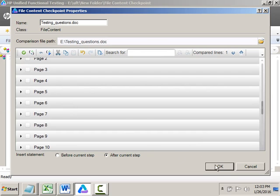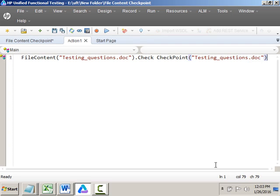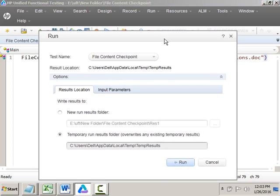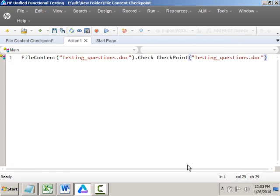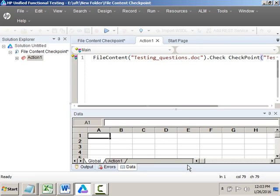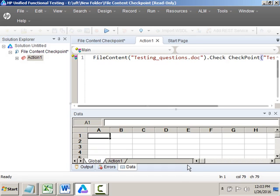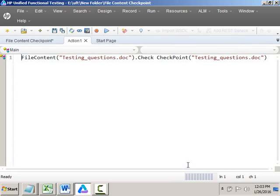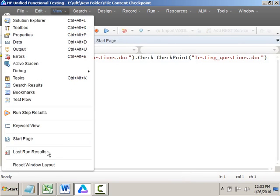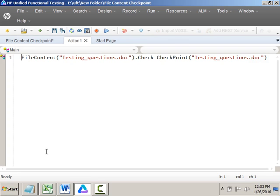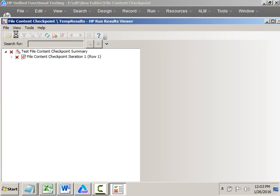Click OK and the checkpoint has been inserted. Now I'll run the script. Will the checkpoint pass or fail? The checkpoint will fail because I changed my expected result — the text in the Word document is different from what I set as expected. I changed the second line's text, so it failed.